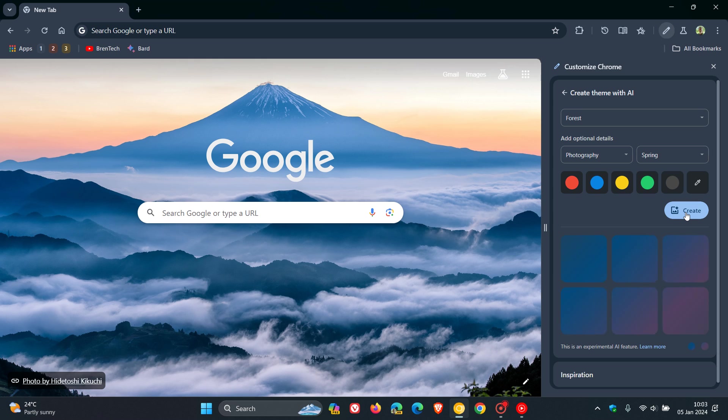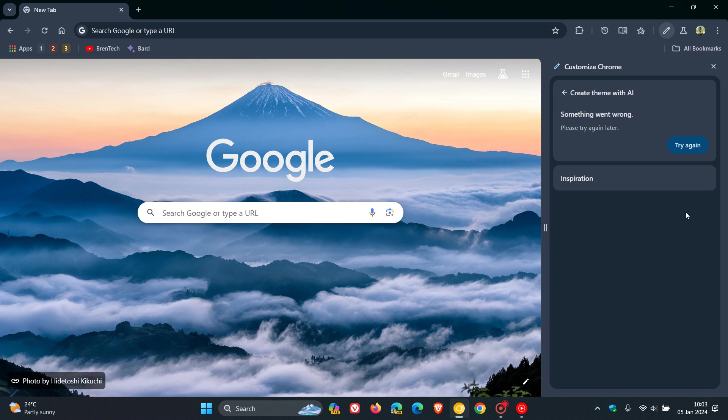And there we go. At this stage, though, it starts generating. And then nothing happens. It says something went wrong. But nonetheless,